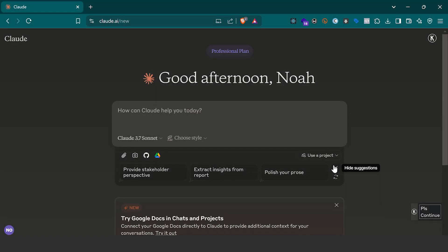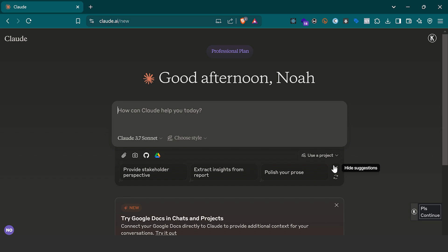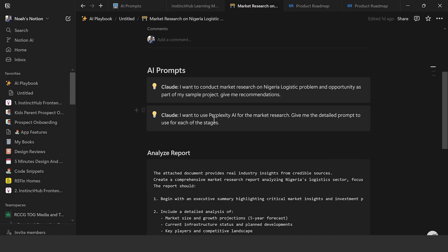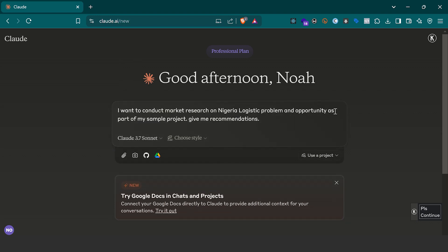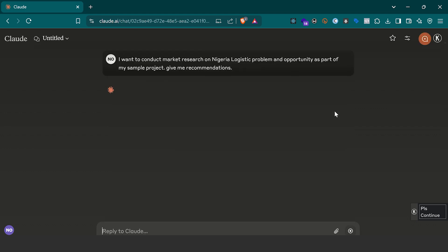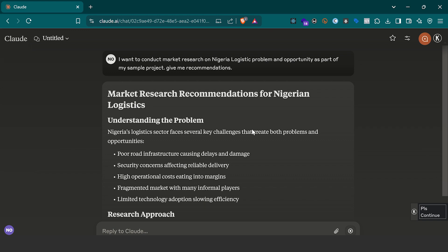What I need to do — to give an analysis of what we're looking at today — we want to do a deep dive into the logistics business in Nigeria. For us to really understand how the business works, let's say we don't even know the kind of question to ask, but we know that we need to carry out some level of research. All I need to do is visit some of the prompts I already have. I'm asking AI: 'I want to conduct market research on Nigerian logistics problems and opportunities as part of my sample project — give me a recommendation.' I copy this prompt, take it to my Claude AI, paste it and run it, and let's see what the AI is able to generate. Once I get the response, this should give me an overview of the Nigerian market space in terms of the logistics industry.